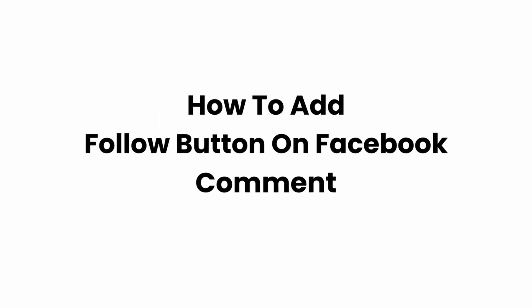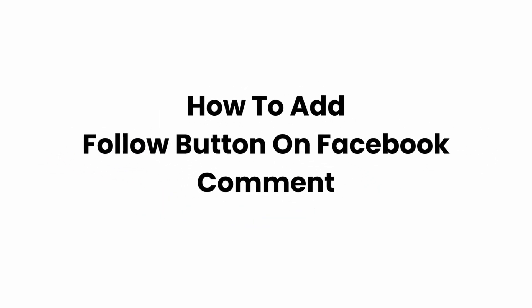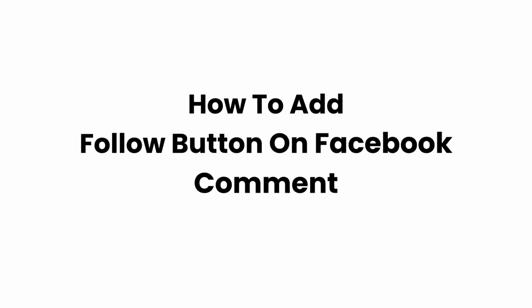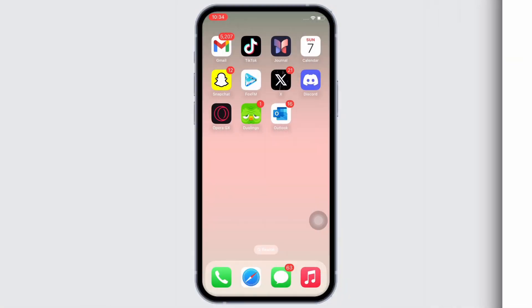How to add follow button on Facebook comment. Hello everyone, I am Bishaka and welcome to our channel. I will take you through the quick tutorial on how to add follow button on Facebook comment. Now let's get right into the tutorial.